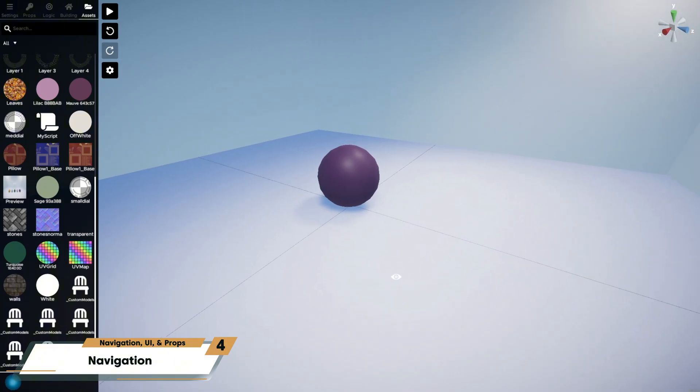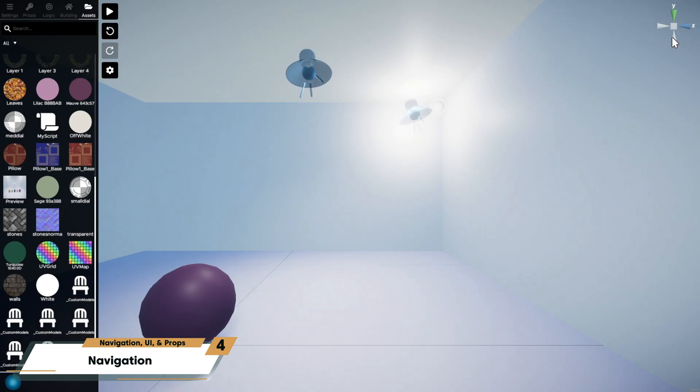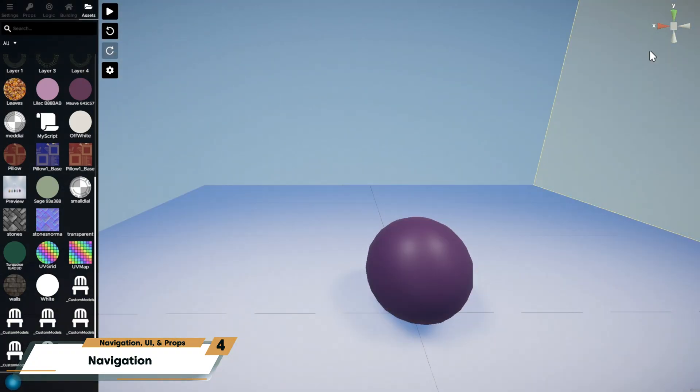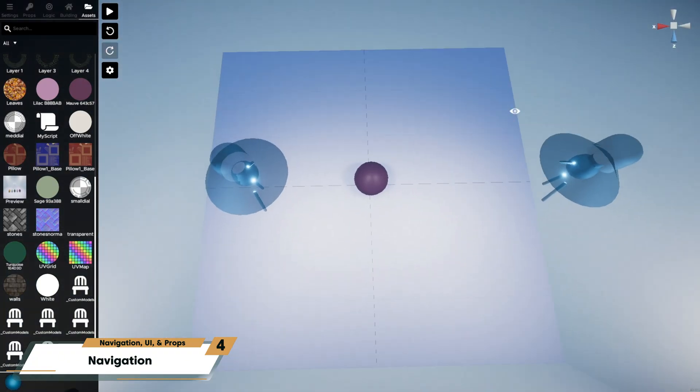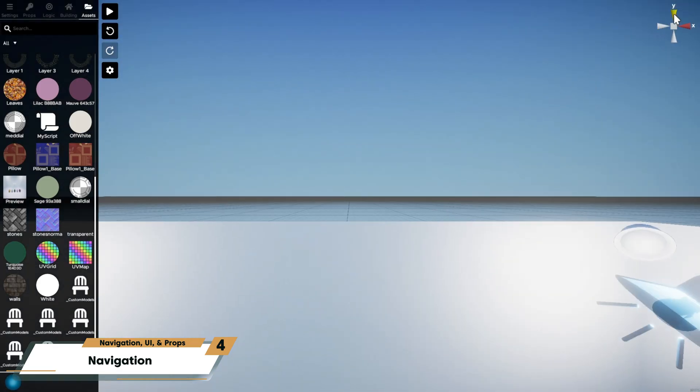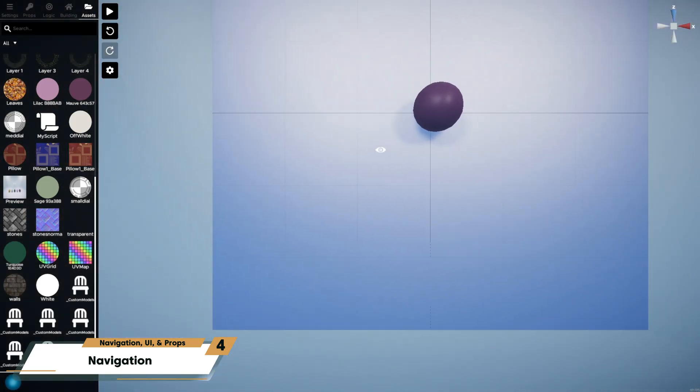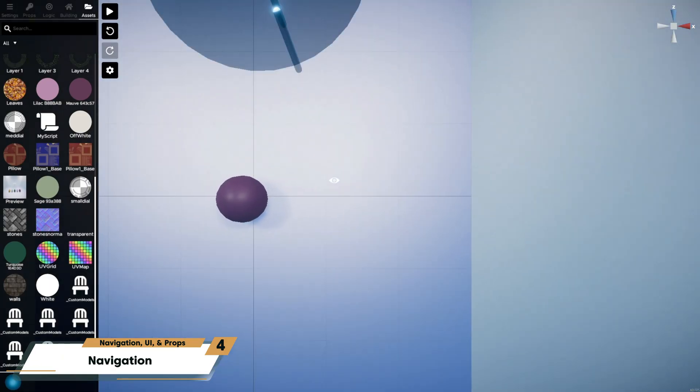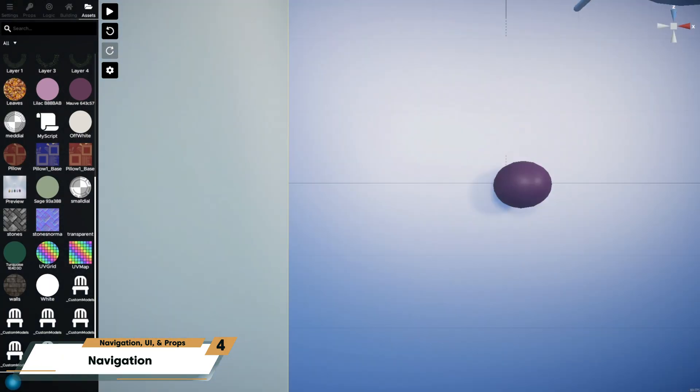Take note of the scene orientation gizmo at the top right of the screen. It shows the direction of the X, Y, and Z axes in 3D space. You can click any axis to snap your camera to that perspective. So for example, clicking the green Y moves you to a bird's eye view, where you can pan over your scene with the middle mouse button.